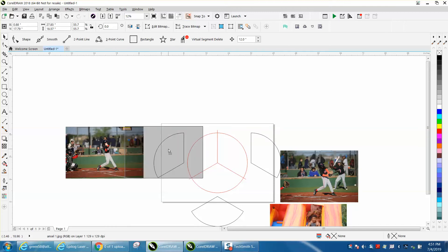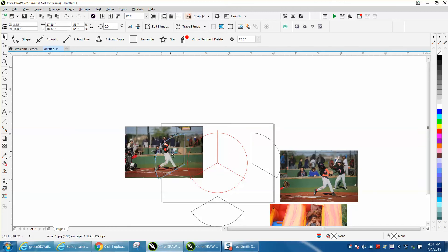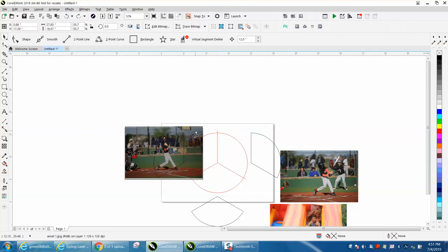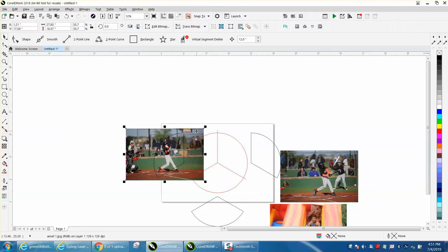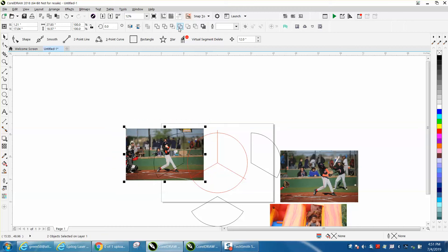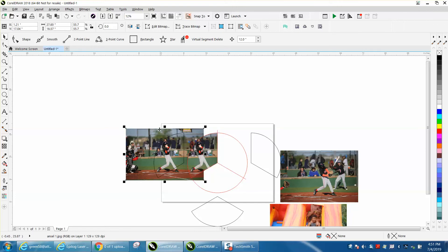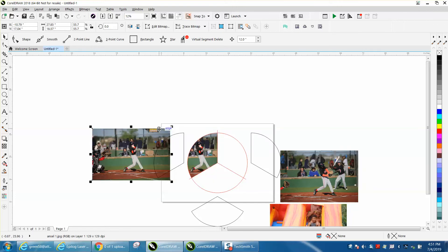We don't want to move that because we want to nudge it right back to where it was. That looks pretty good. Then select them both and go to Intersect. Then you could nudge them over to your spot, but nudge the original picture back out.